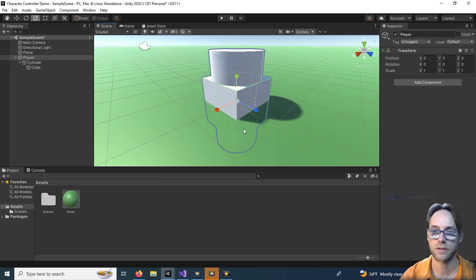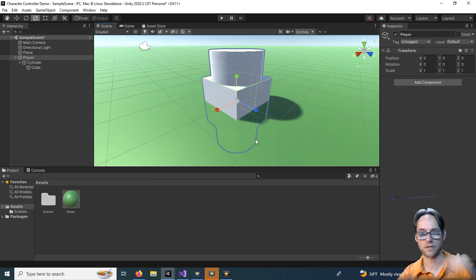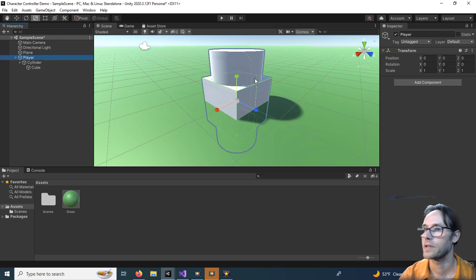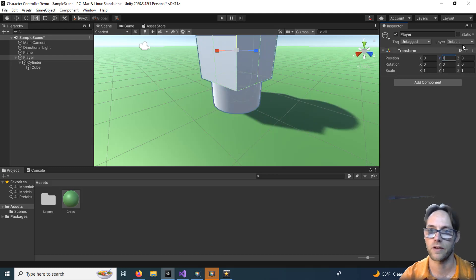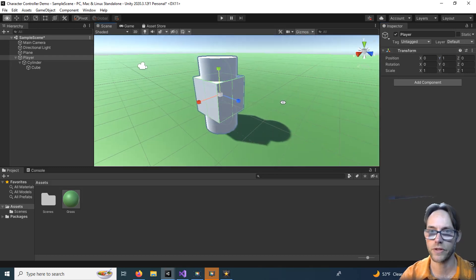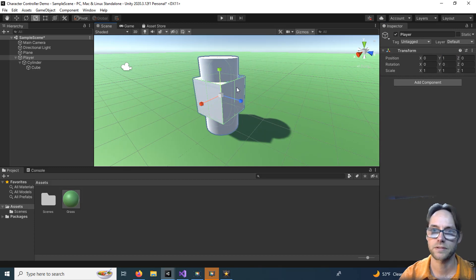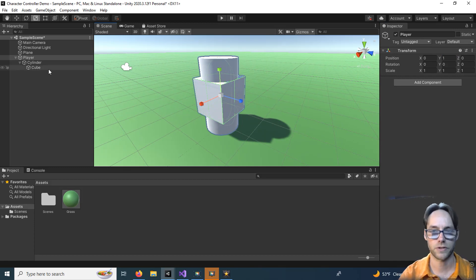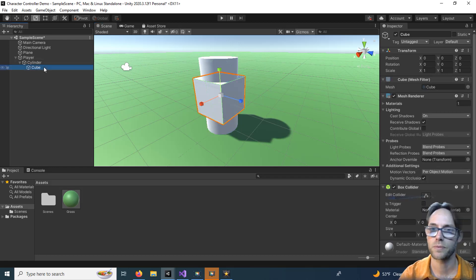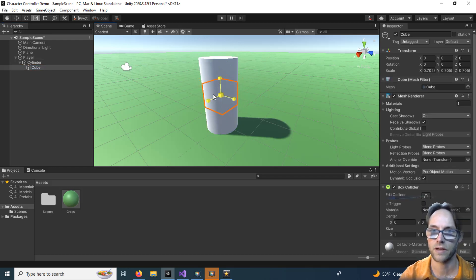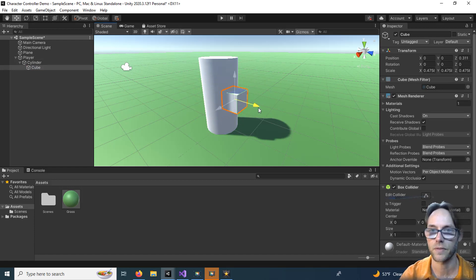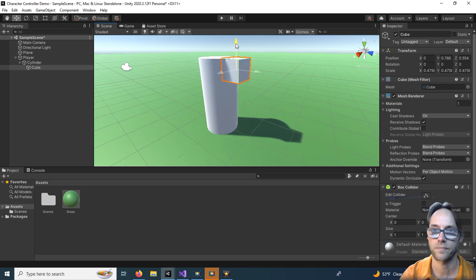You can see the player is somewhat in the ground — we don't want that. Grab the player and set the Y position to 1, so he'll be directly on the ground. For the cube, we want this to represent the front of our character so it's easier to determine which way he's facing. Grab the cube, scale it however you like, and position it at the front. Remember that Z is the front — it could be at the foot, the face, doesn't really matter.